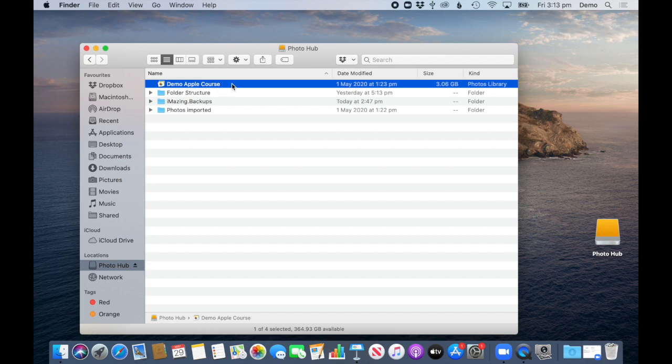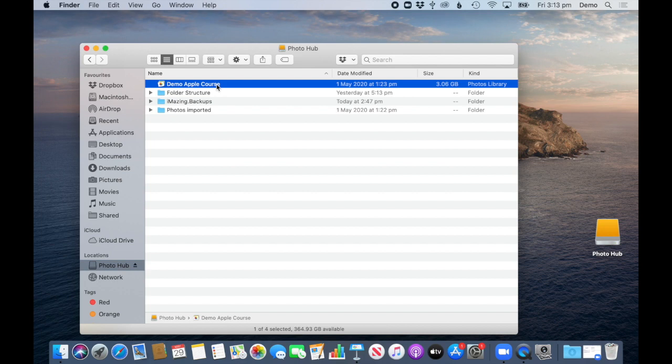And if you do that with a library that is connected to your iCloud photo library because you are synchronizing between your phone and your library, you can still move it to an external drive, but you have to review the settings. So once you've copied it, here I am on my external drive.